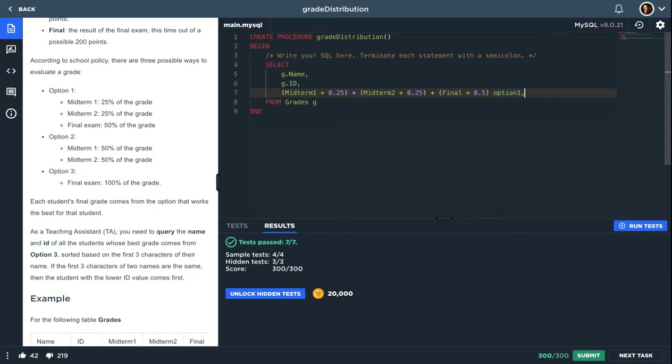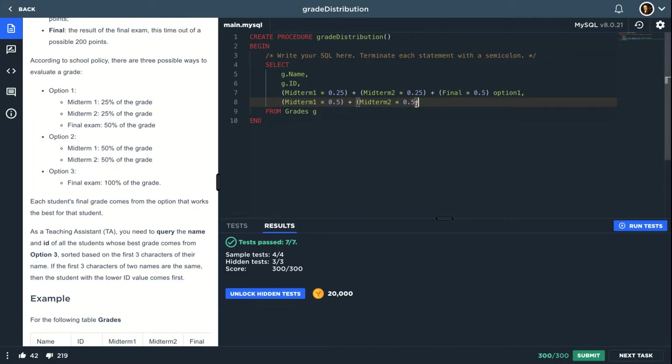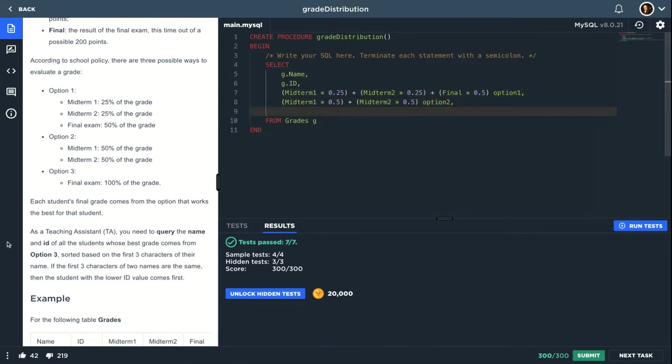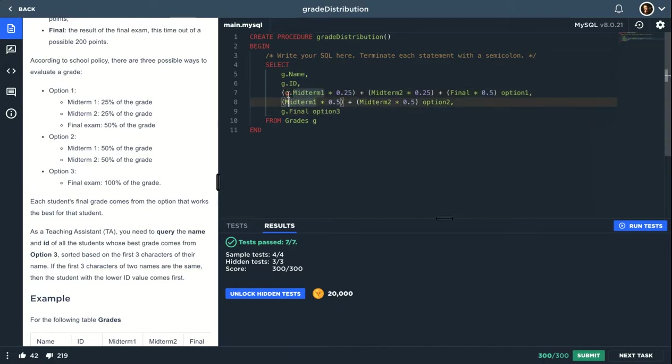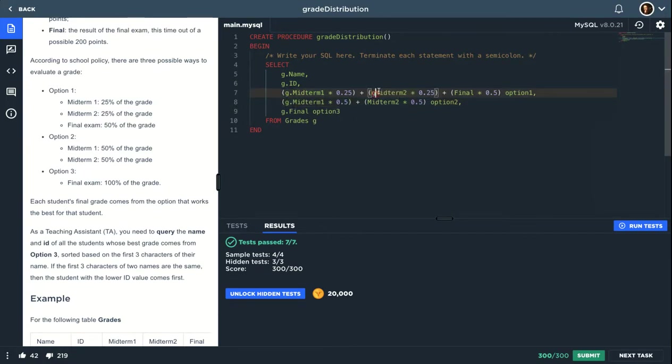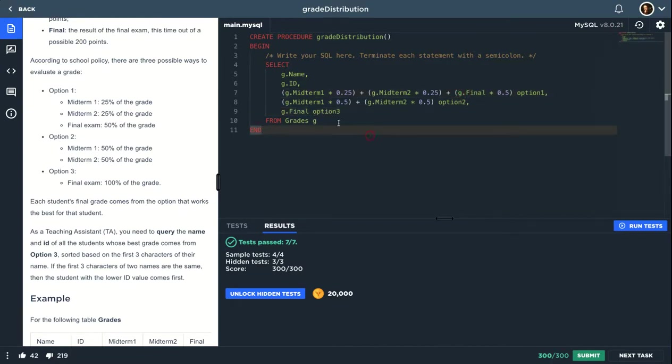Now option 2 is these but times 0.5, which is 50% as you can see here, and this will be option 2. And the final option is just G.final and this I would call it option 3. Let me just make sure these are like this. Let's run this to make sure this works correctly.